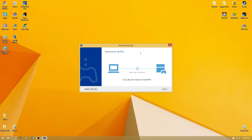Next, it will be a few minutes before it finds the PS4. Once it connects, you'll be able to play your PlayStation games from your PS4 to your computer.